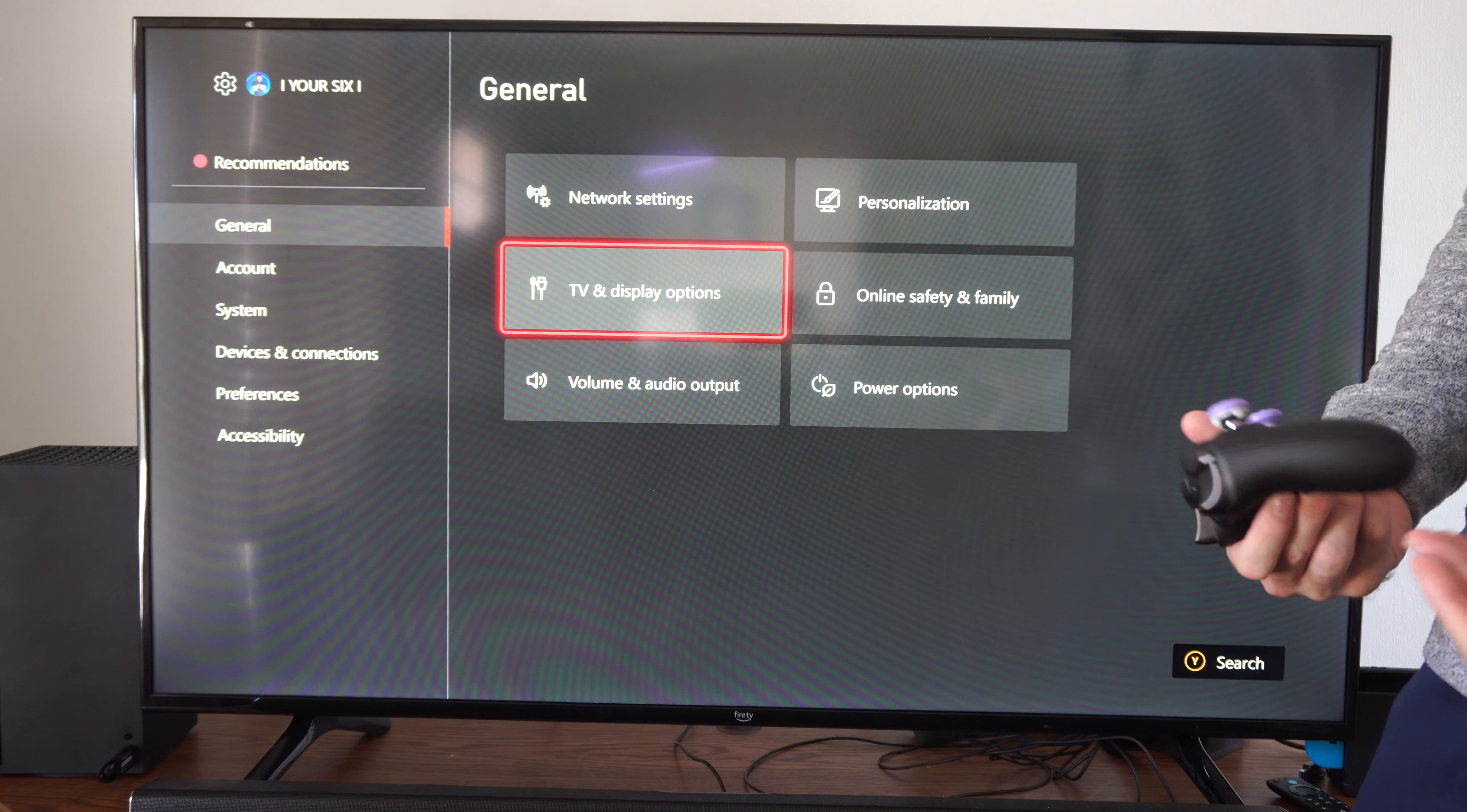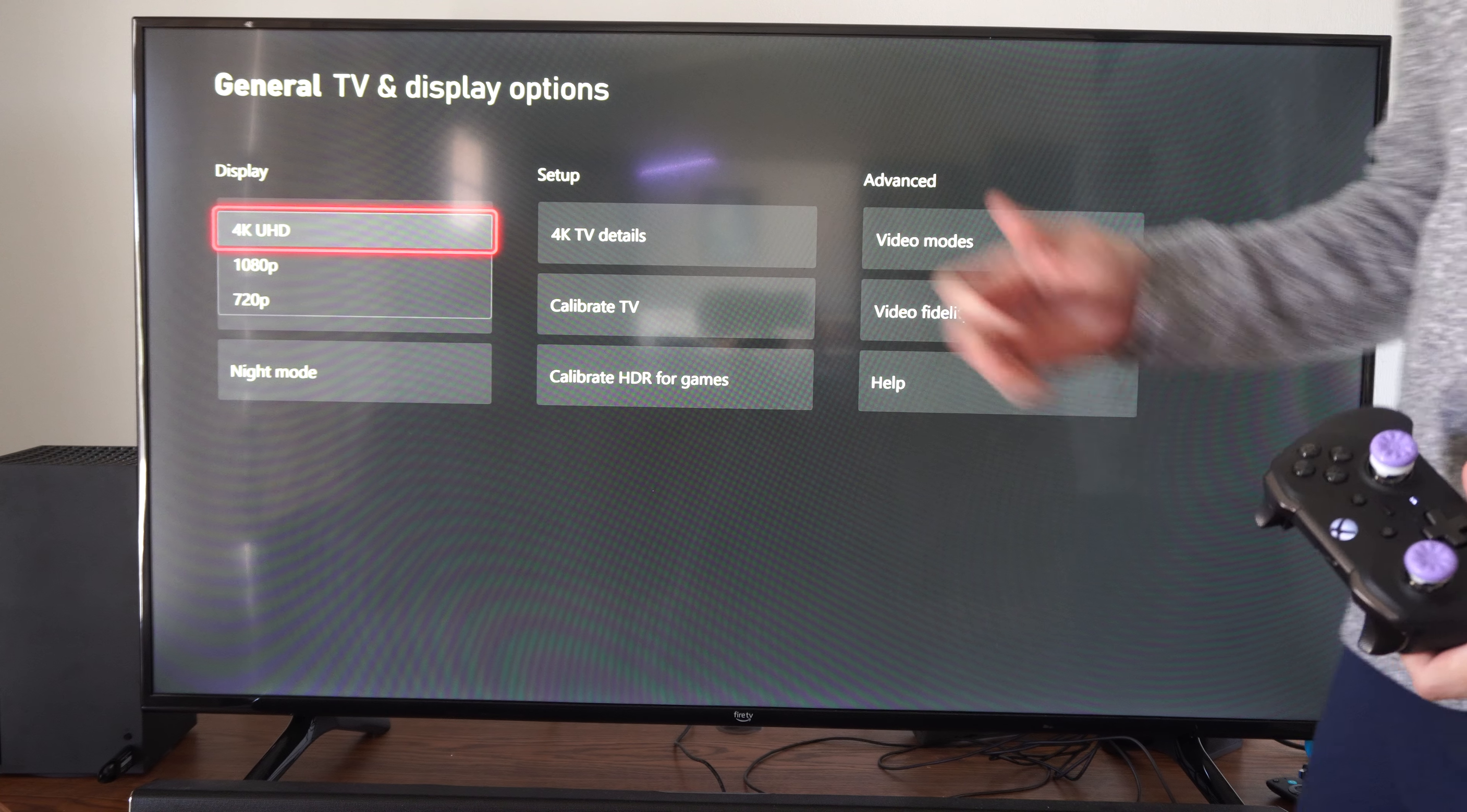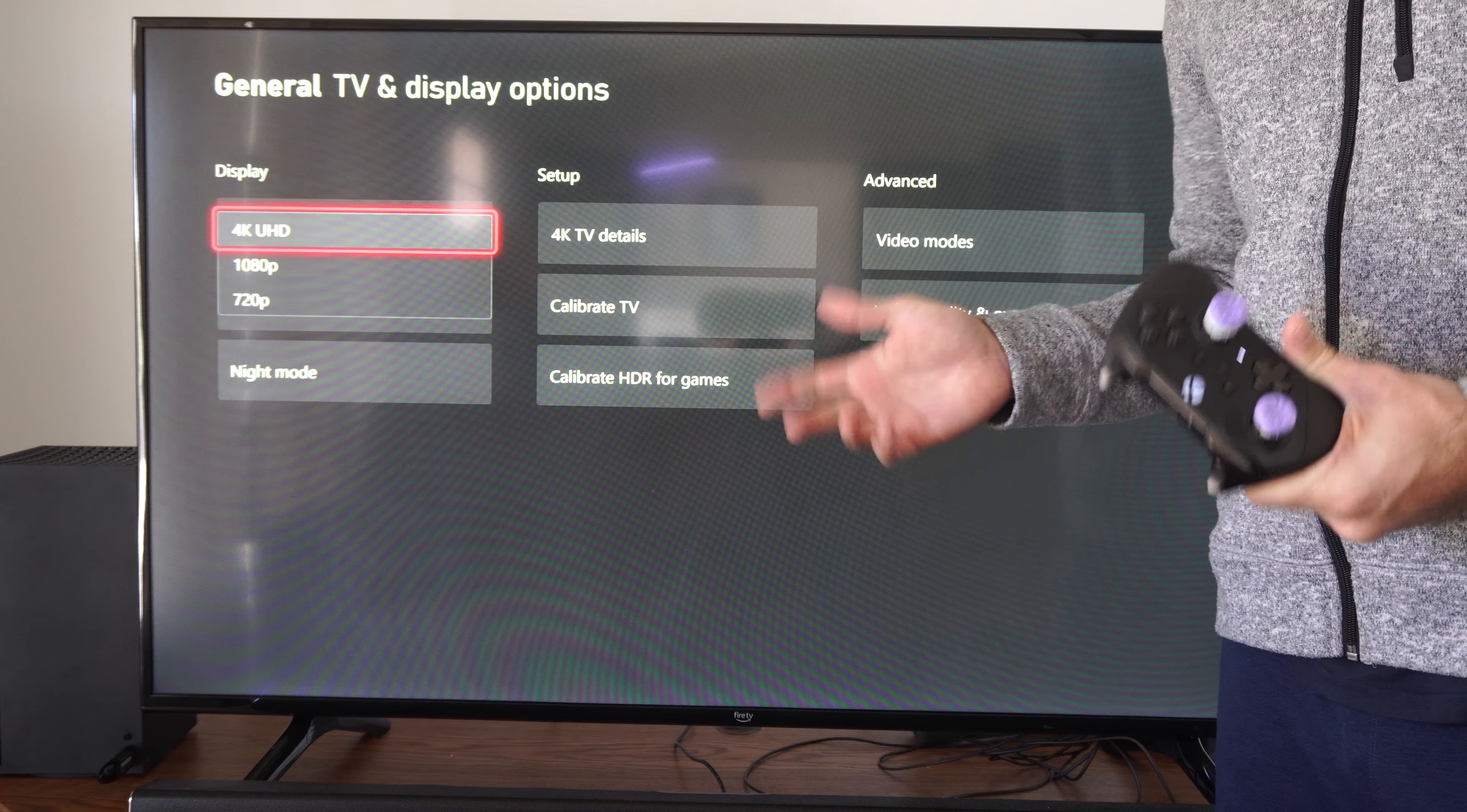This is where the resolution options are listed. And the first one is 4K. Now if you're not able to get 4K, there might be some specific settings on your TV that you need to enable.